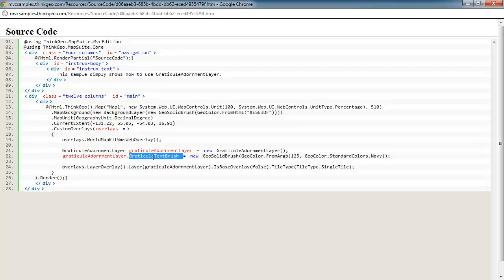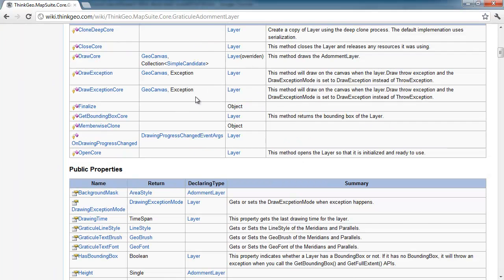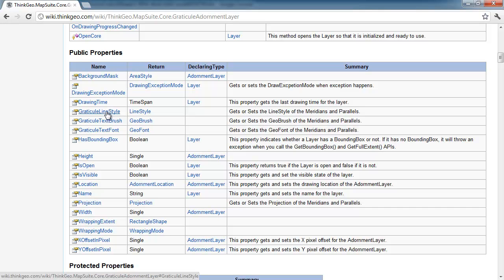In addition to setting the text brush, if you look at our wiki here, the graticule adornment layer also has the line style that you can change and modify however you'd like.